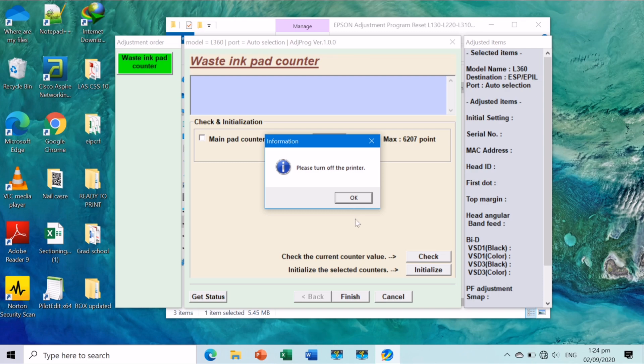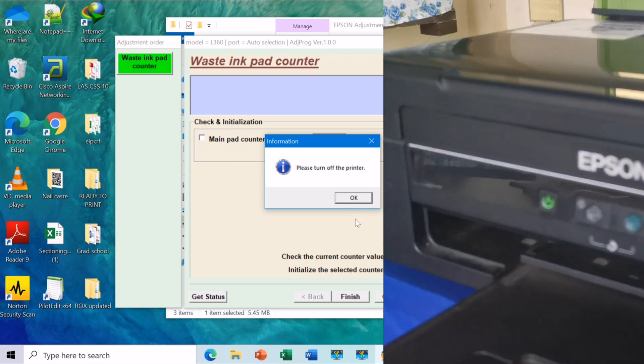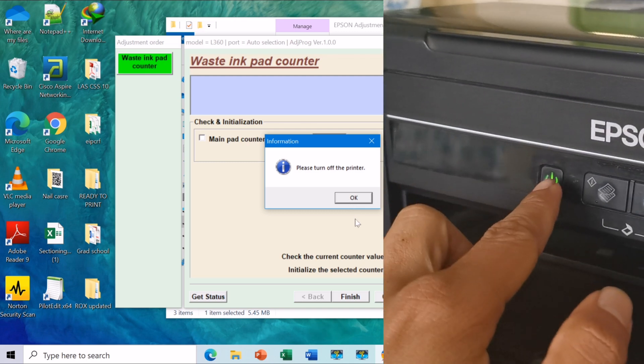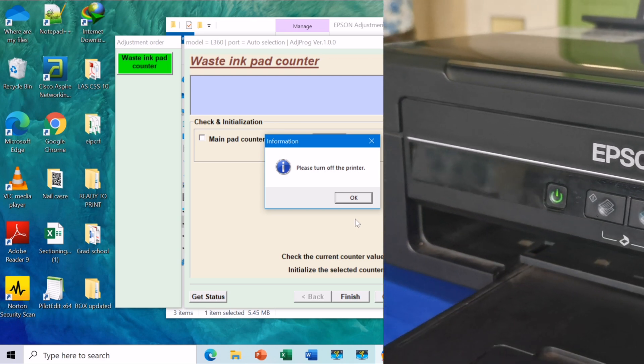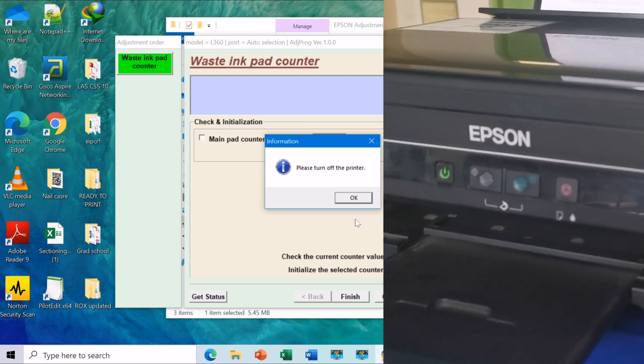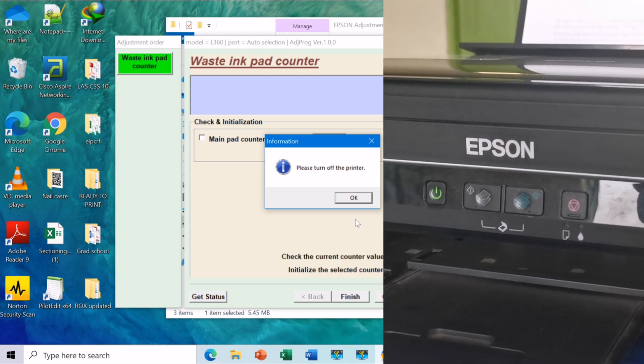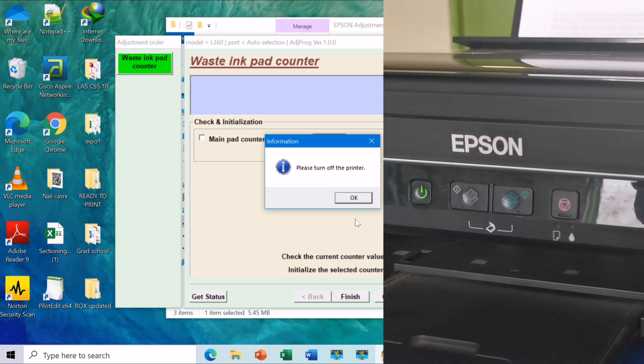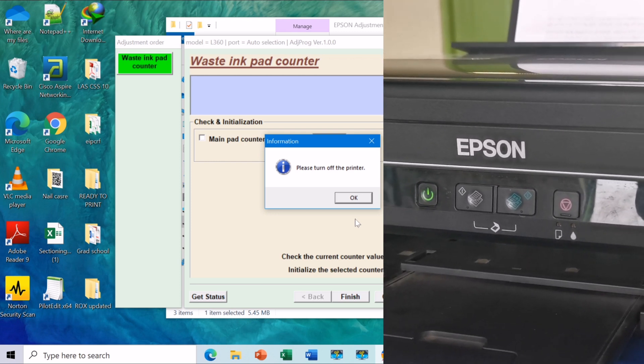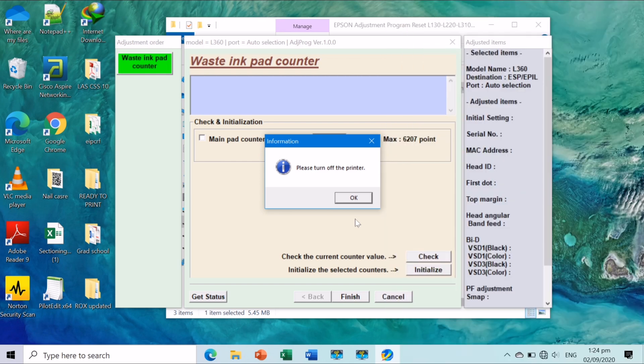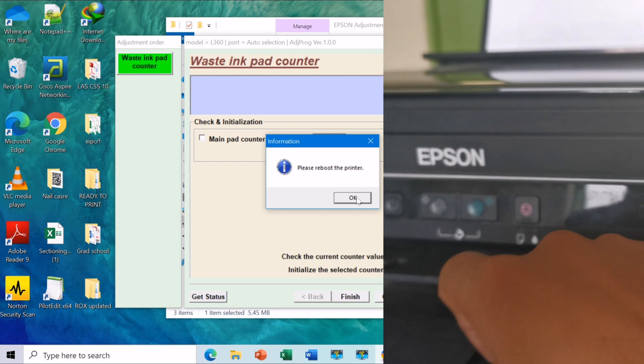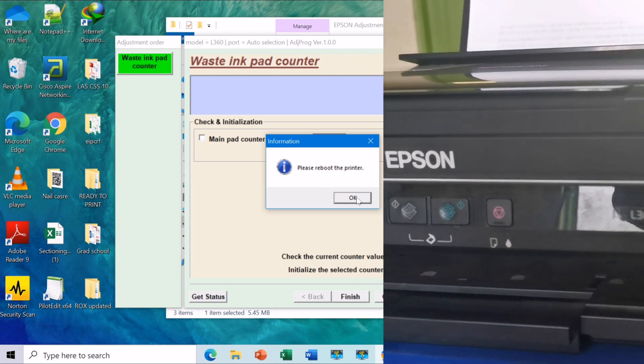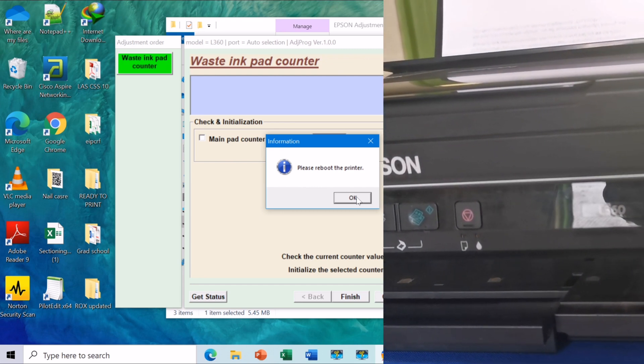You will then be asked to turn off and reboot your printer. The process will complete after rebooting your printer.